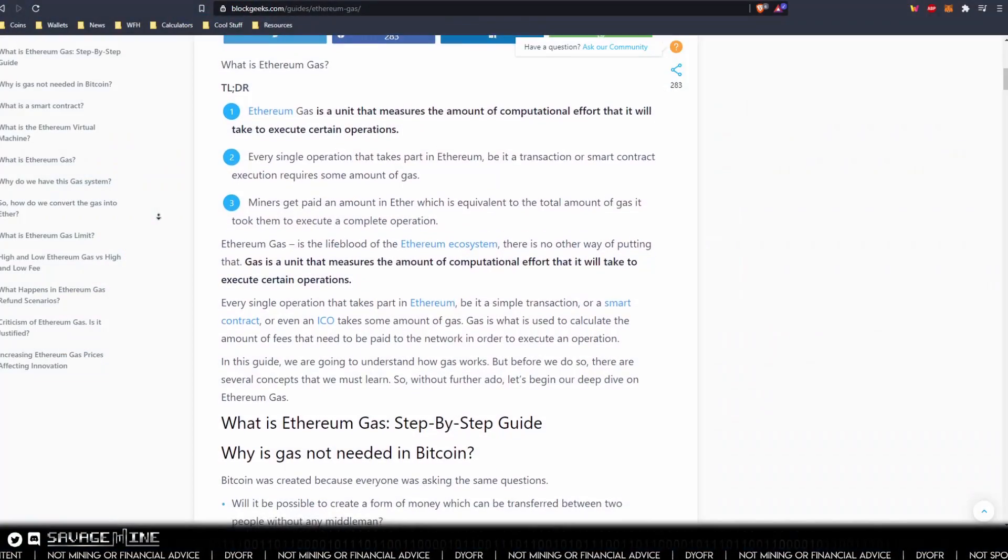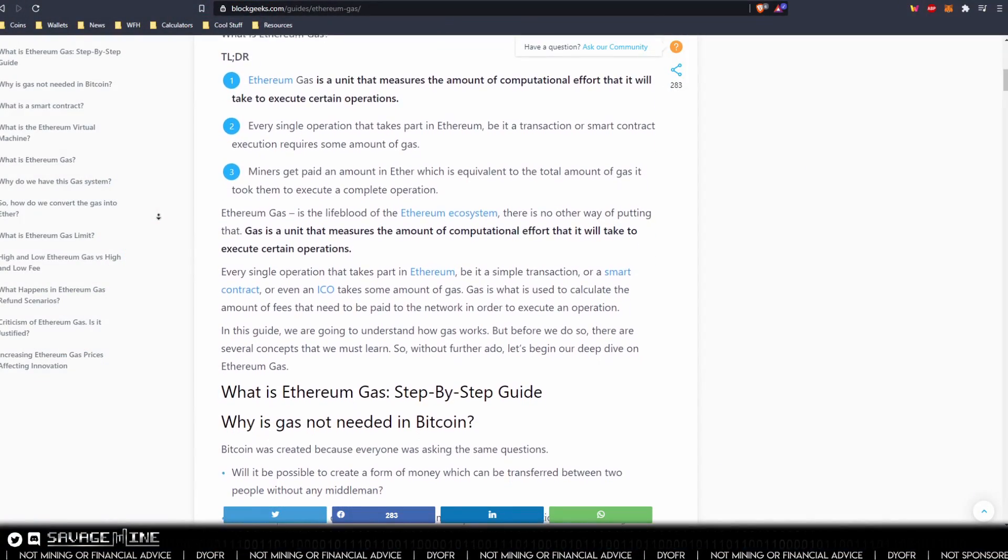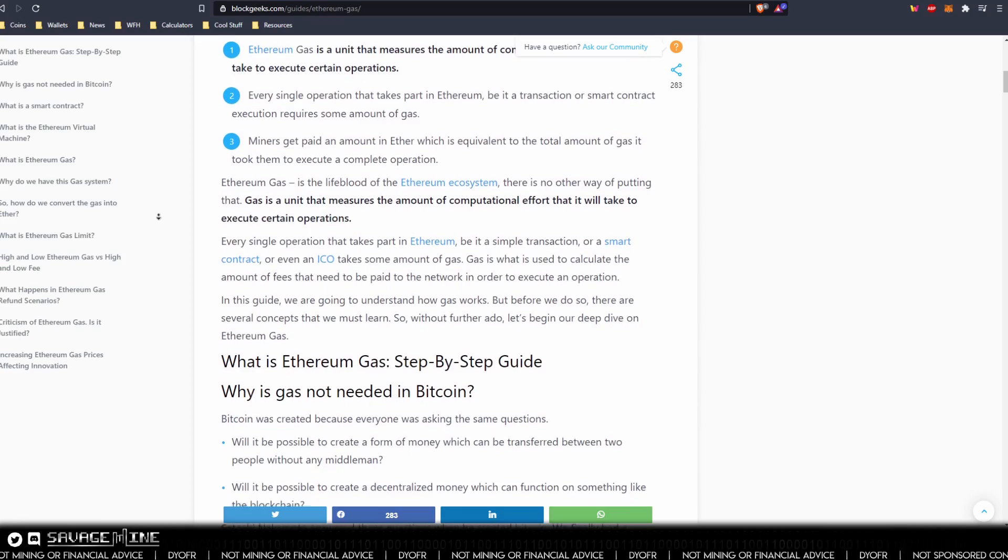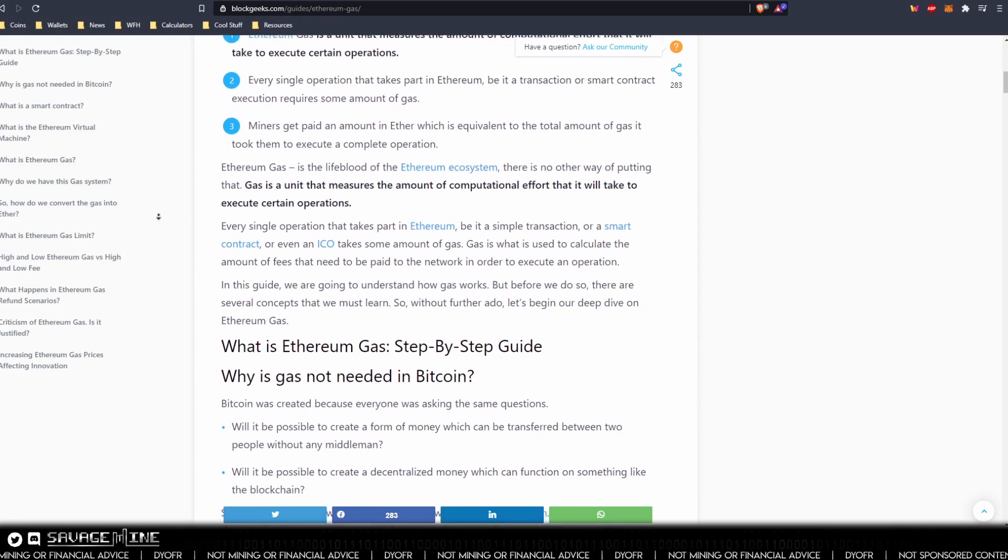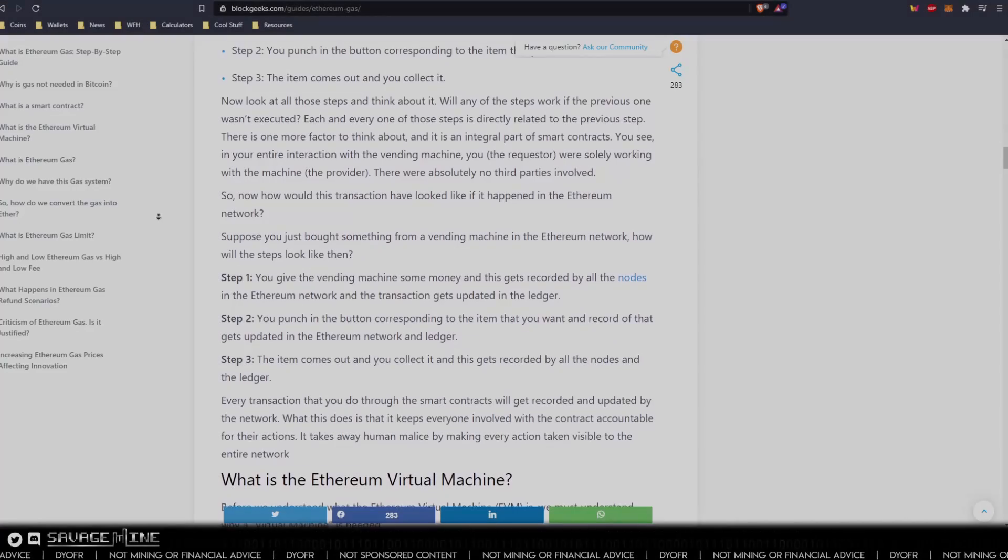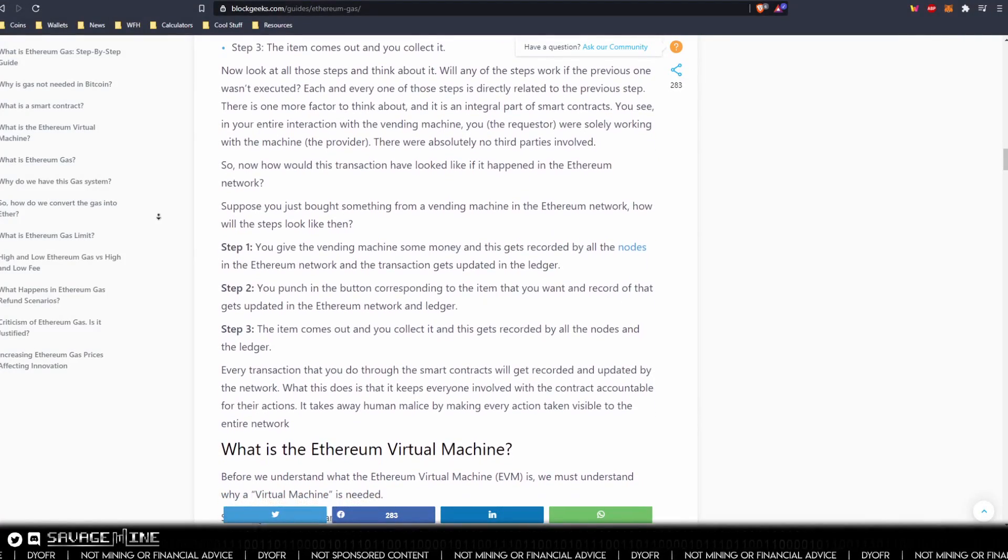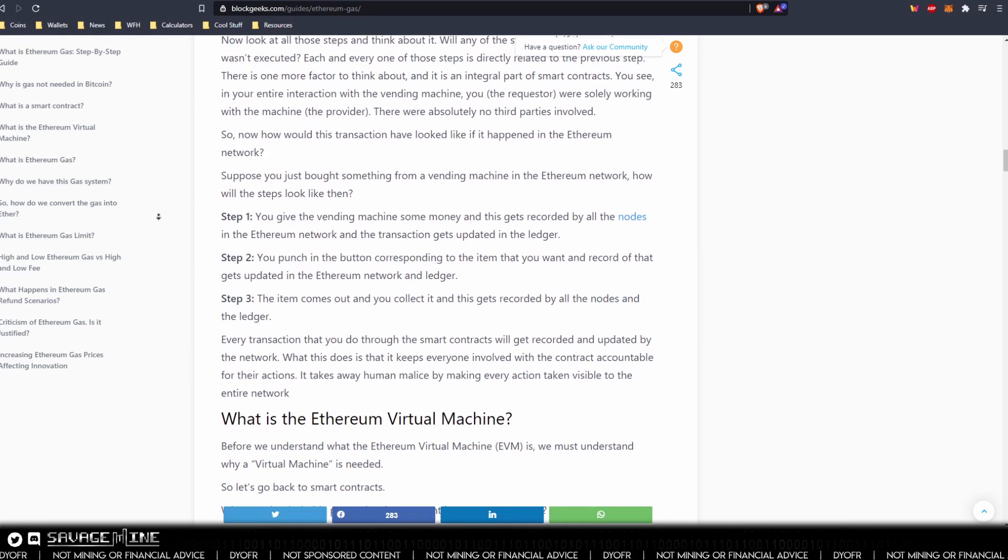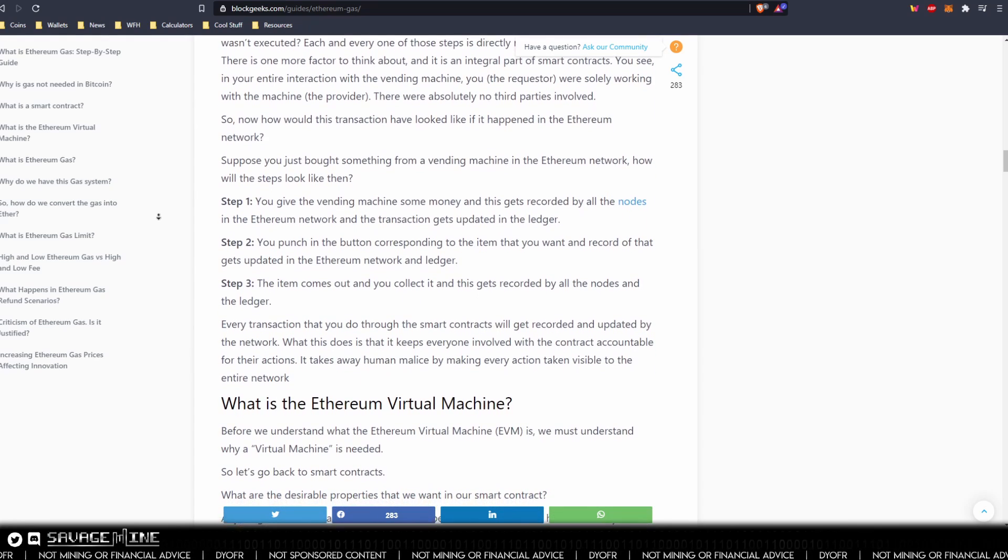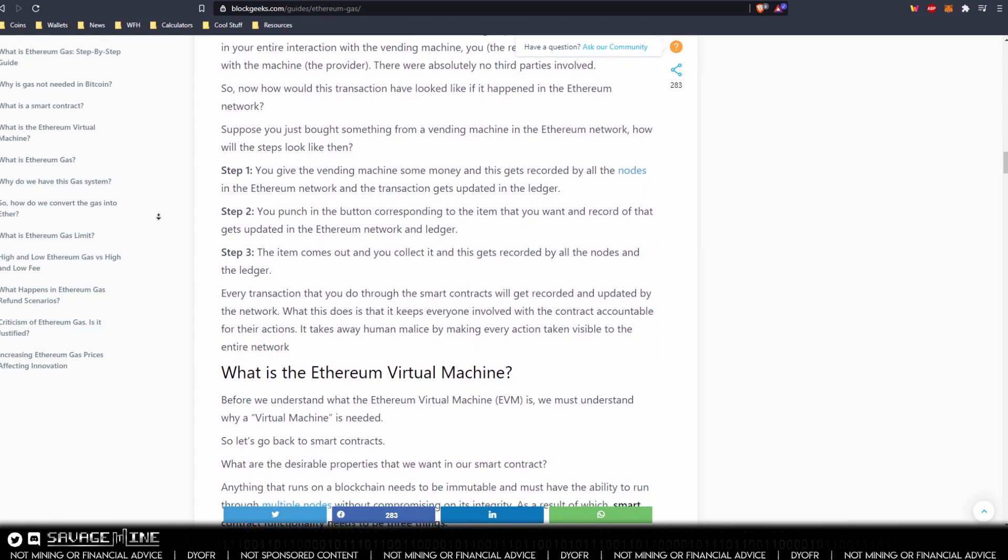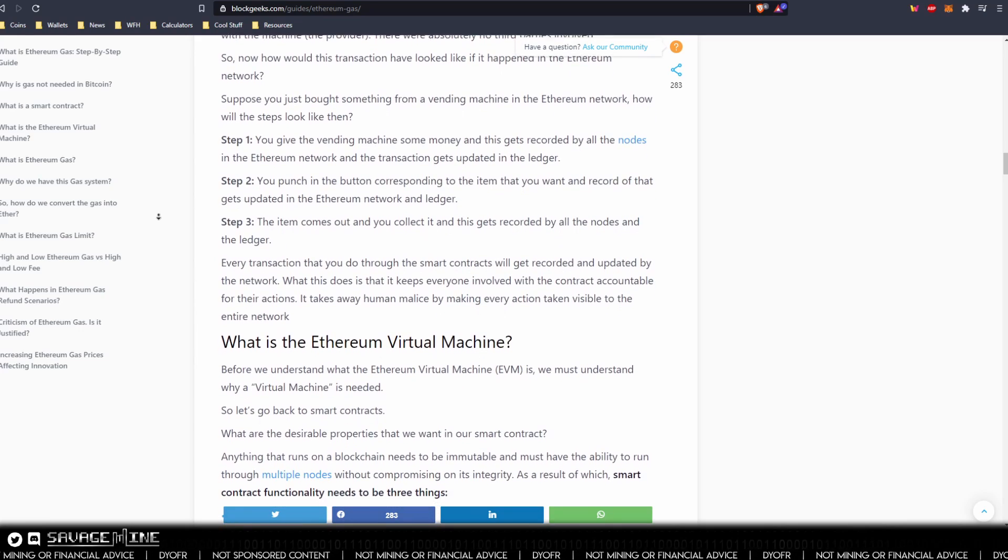First is Ethereum gas. Gas is the fundamental measurement of the computational fuel unit used by Ethereum virtual machine or EVM to process data inputs. These inputs require the EVM's computing power specified in gas, and the more complex the computation the more gas it requires.